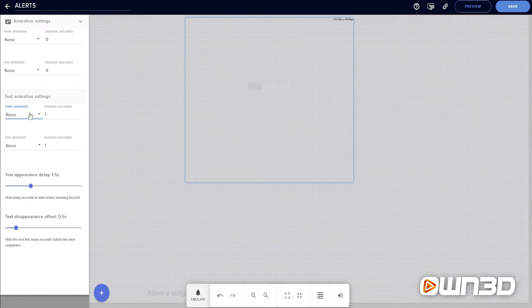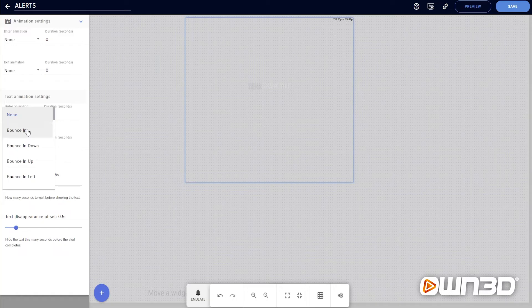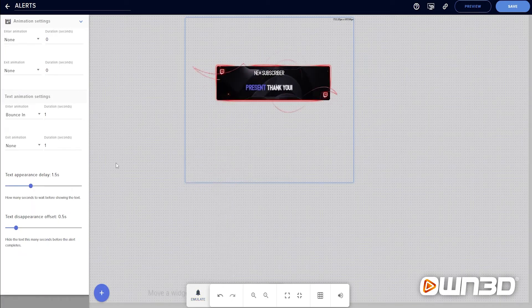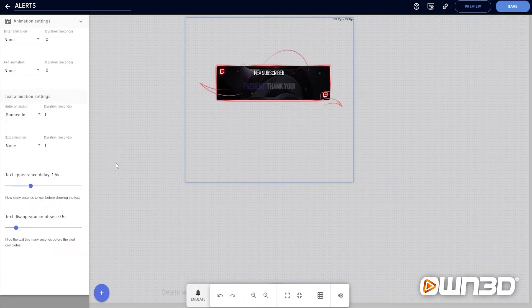In the animations tab, you will also find many other cool animation features to play around with. For a quick example, in the text animation settings you can choose bounce in with a one second duration, and when you emulate it, the text will not just appear but bounce in. So this is pretty cool and you can try it out for yourself. And that's it — we've pretty much set up a full alert together.